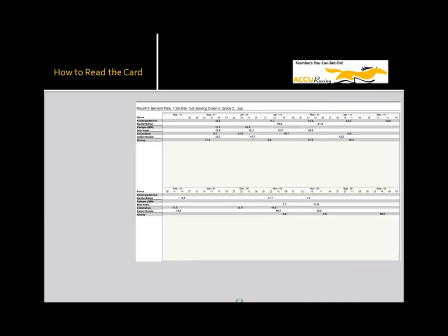To begin, let me show you the format of the numbers card. First, the header. This shows basic information about the track, the race number, the surface distance, type of race, sex and age restrictions, and the name of the stakes race if it's a graded stakes.